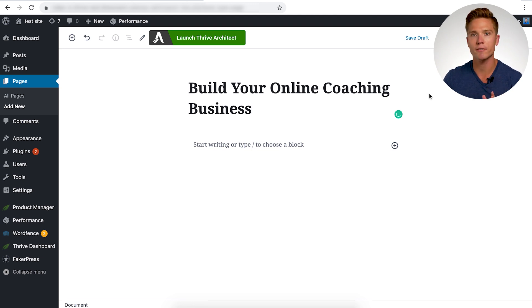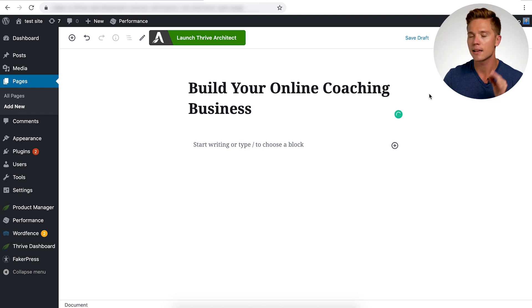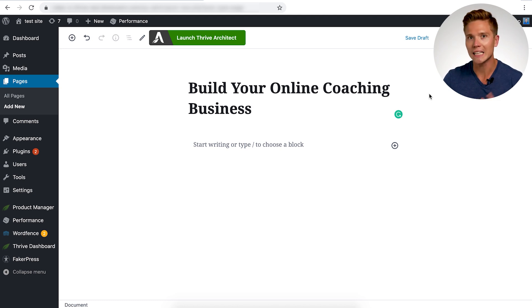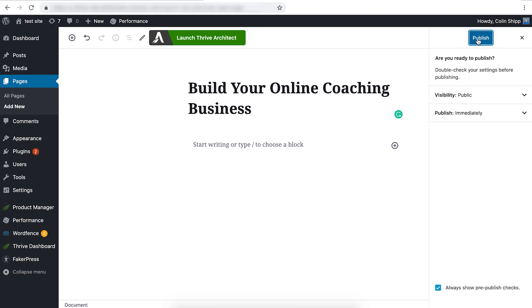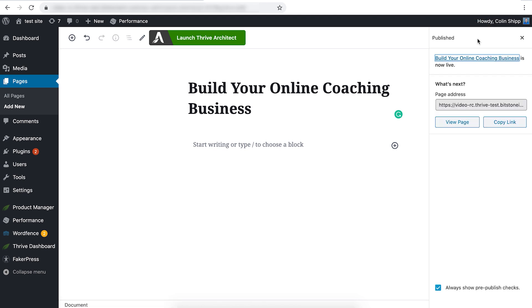So saving it as a draft here, you could go into architect and edit it. However, in order to actually link this to the proper category page and swap the two out like we did on thrivethemes.com, you have to publish it.